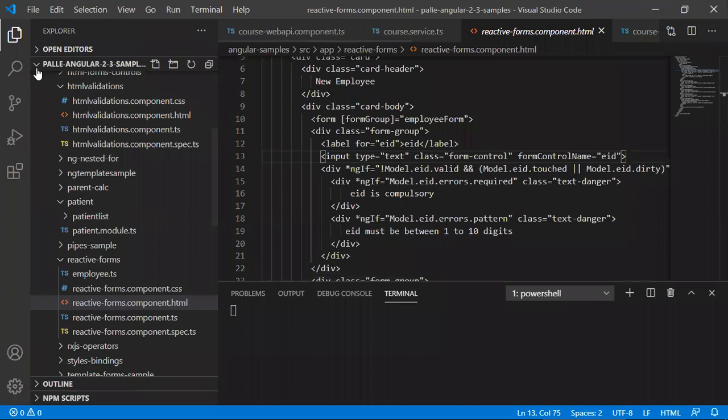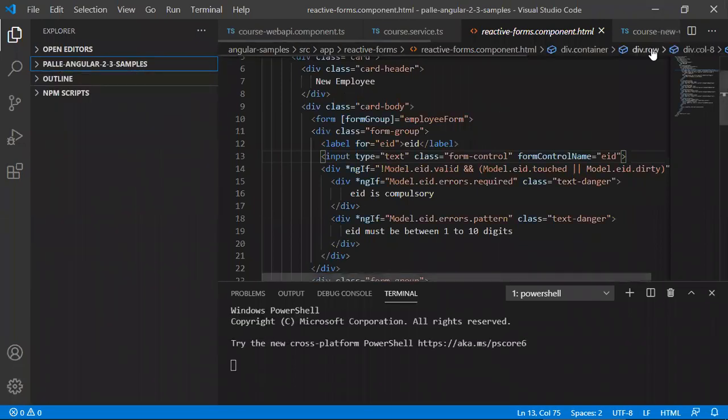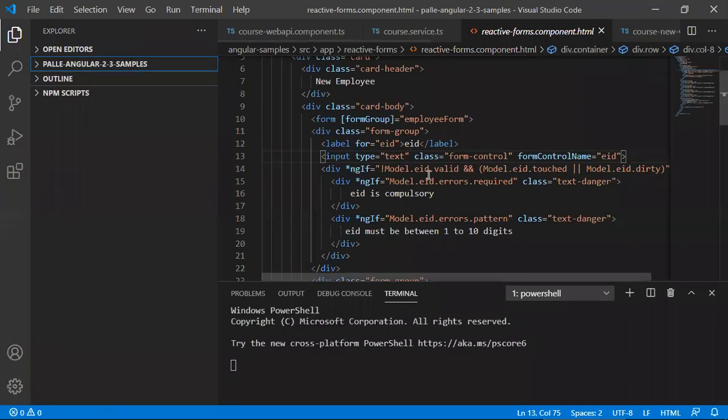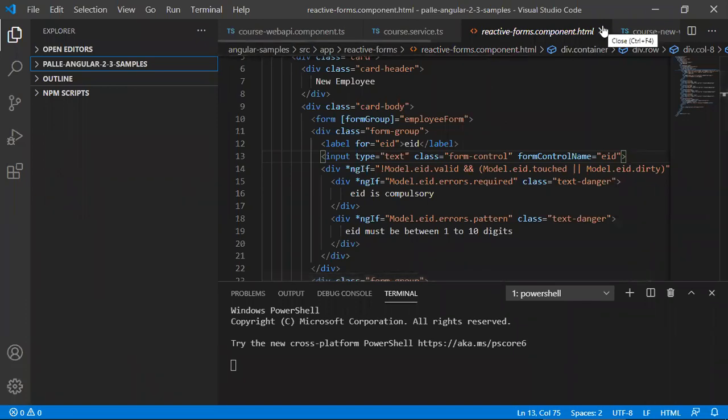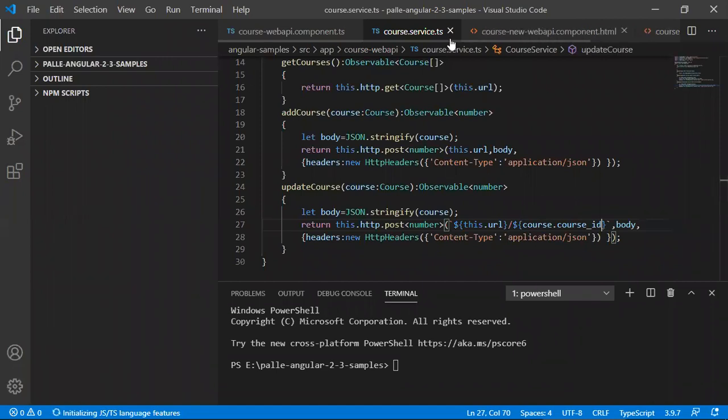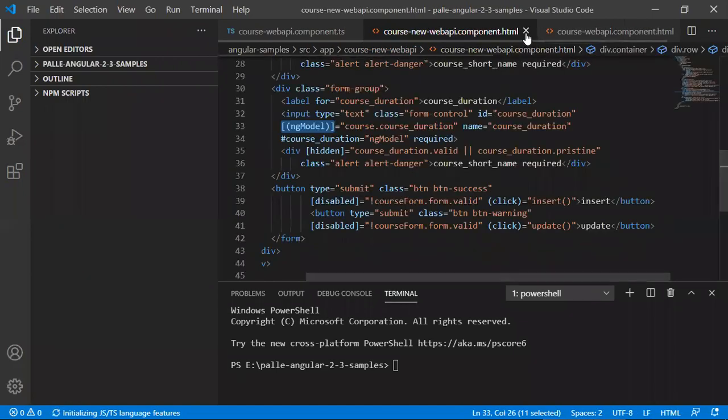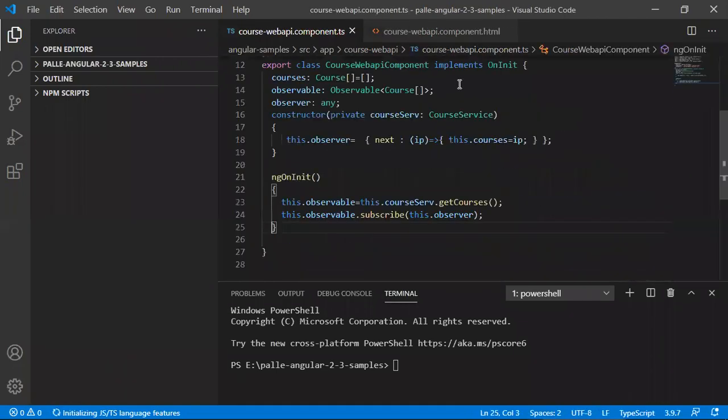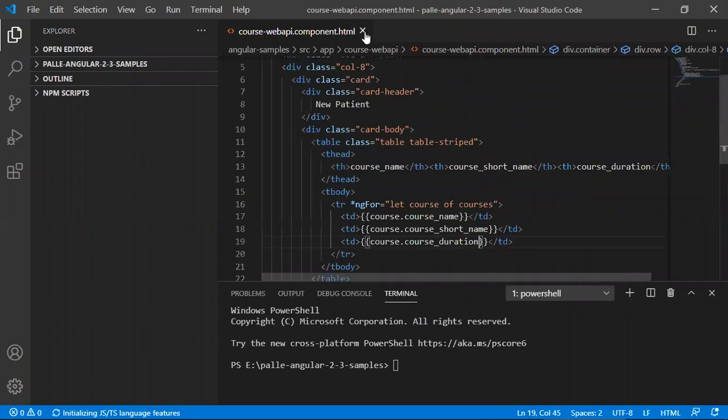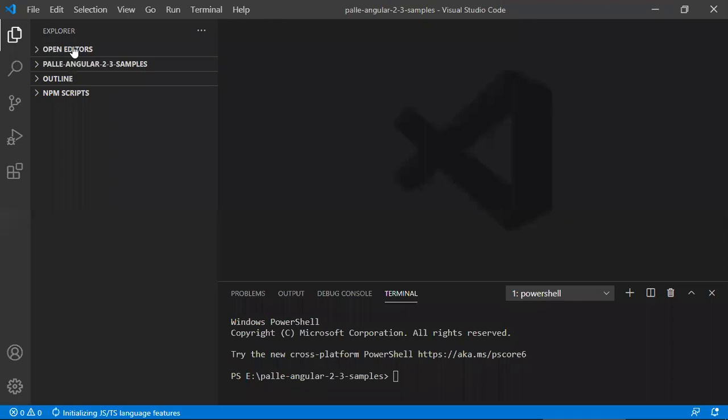Okay, so in my case, I already installed Visual Studio Code in my computer. That is why it is opening my previous project, whatever I have written. In your case, you will not see any windows like this. Even you may not see any kind of folders like this. So you may see only this, this and this. Whatever it is,